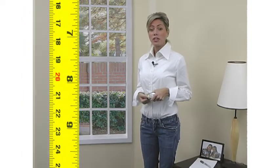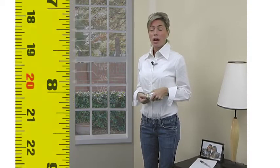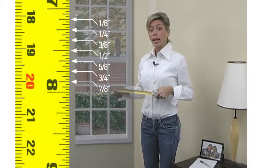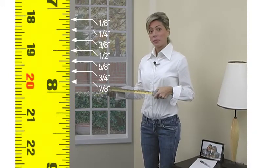When measuring for any window covering it's important to use a steel measuring tape and round to the nearest one-eighth of an inch increment.